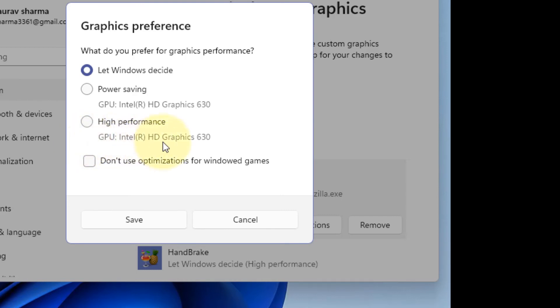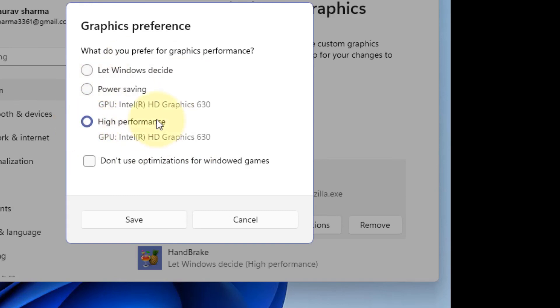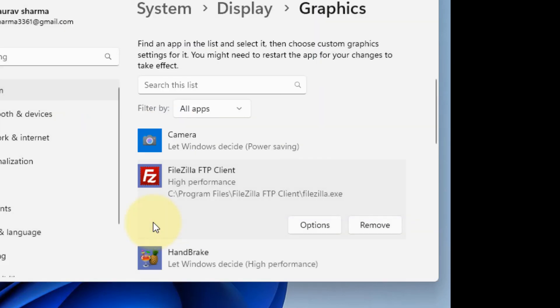In my case, I don't have any Nvidia or any dedicated GPU, but in your case, if you have Nvidia or any other dedicated GPU, you will have it listed here. So just select that and click on Save. And that's it. This is how you can force your game or app to use the dedicated GPU on Windows 11.